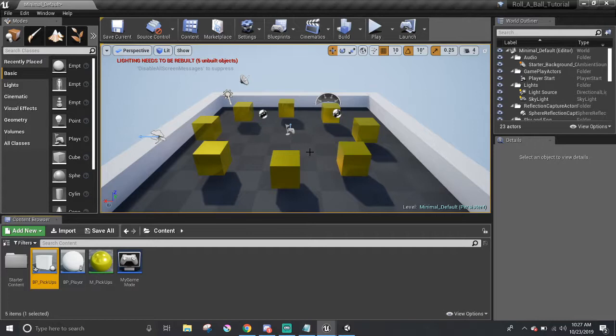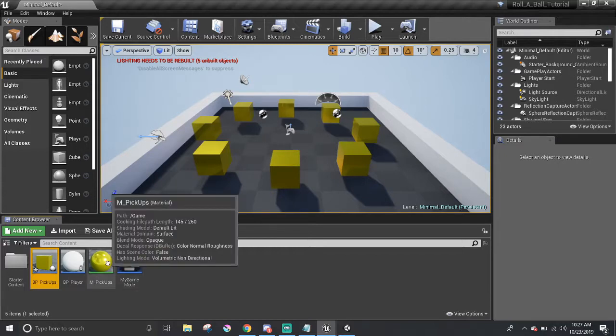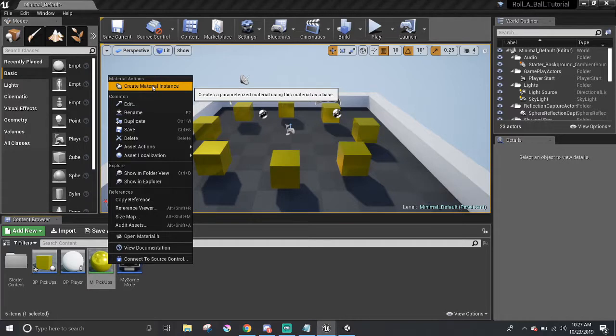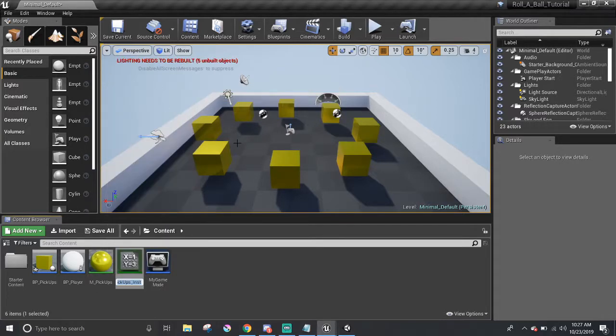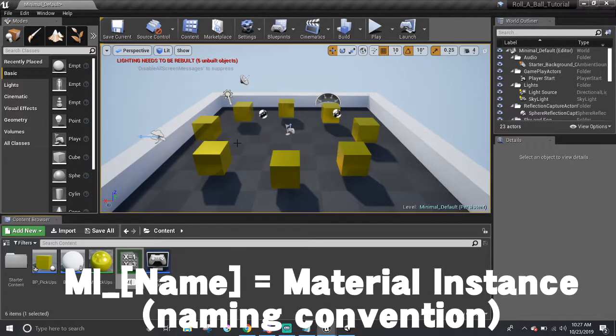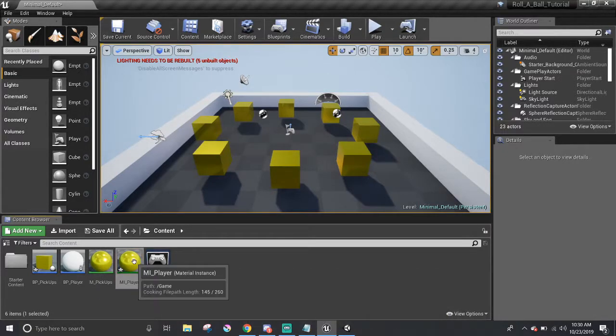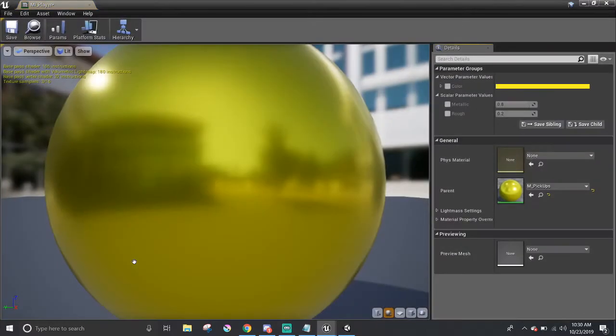However, I plan to tweak off video, so that way I don't make this a long tutorial. This is just another creative part of the series. For the player, I'm just going to right-click on M pickups, and select Create Material Instance. I'm just going to call this MI, which stands for Material Instance, underscore Player.